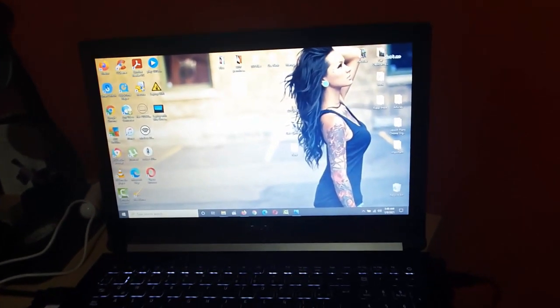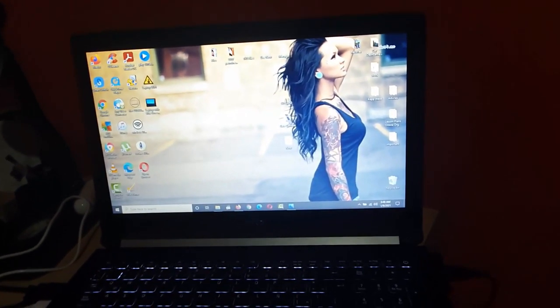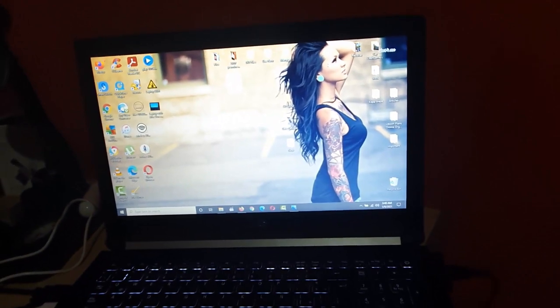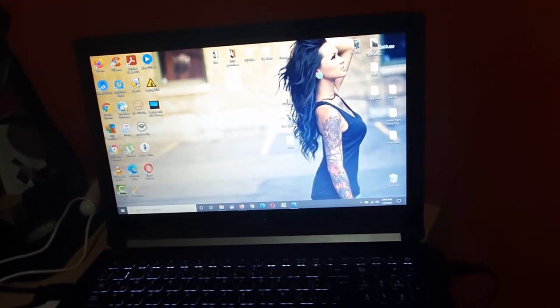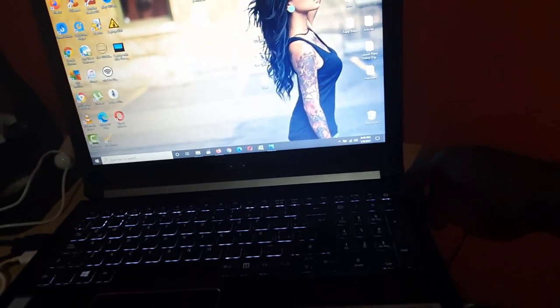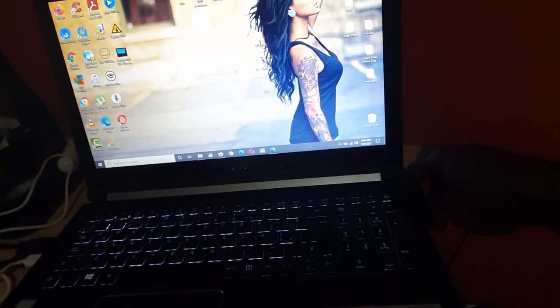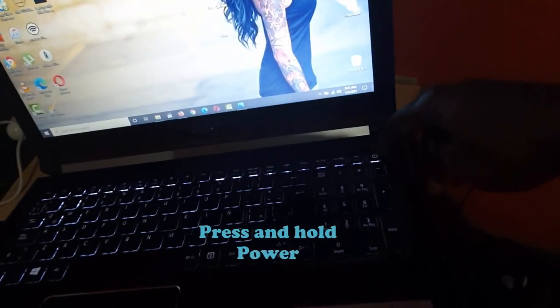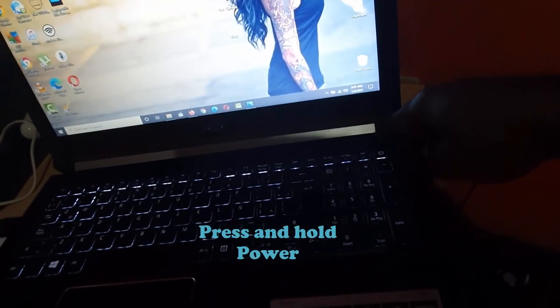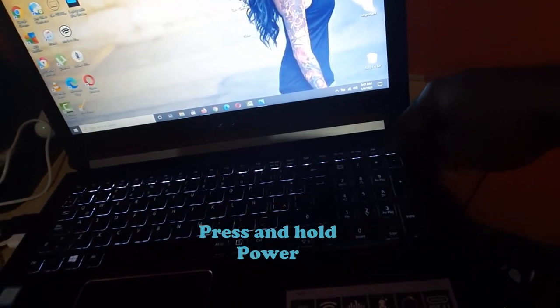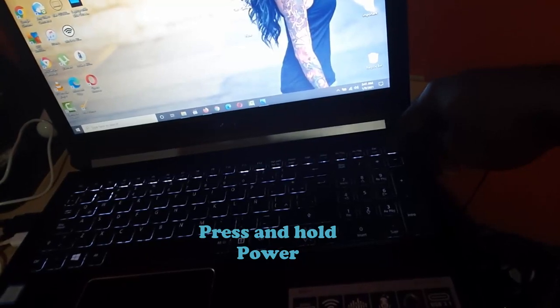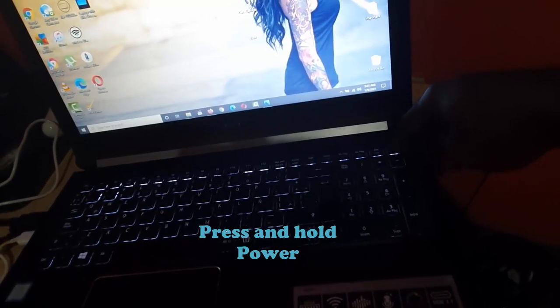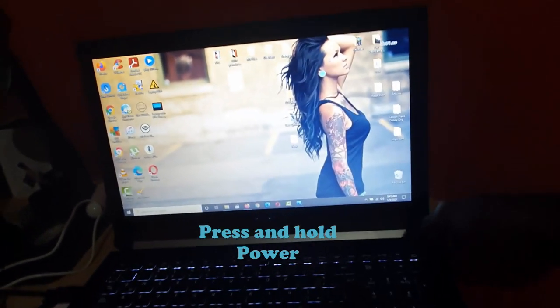If that fails after several attempts, about two to five minutes, the next thing you can do is simply find the power button. You're going to hold down the power button, keep holding for about 30 seconds. What should happen is that the PC should restart.